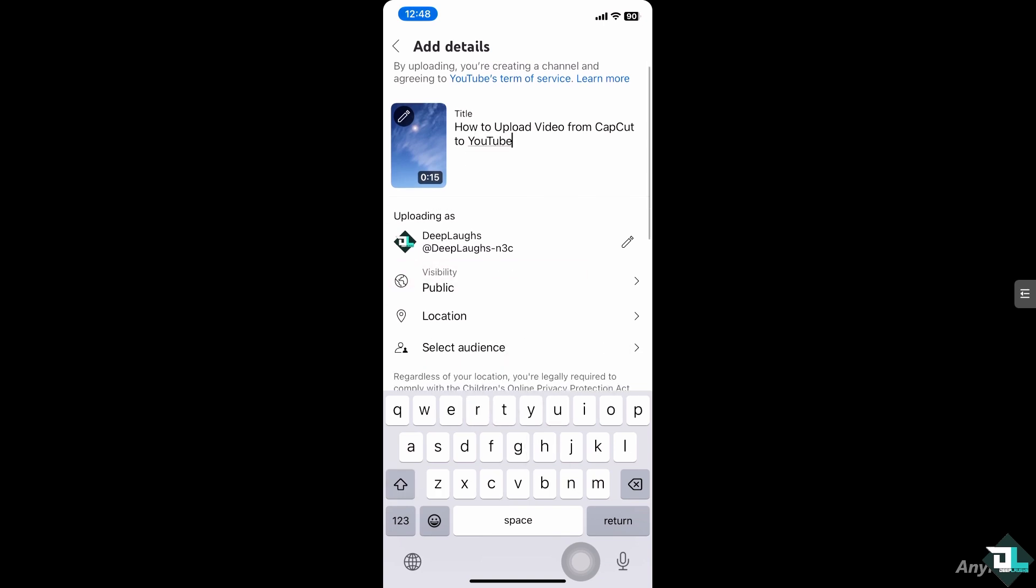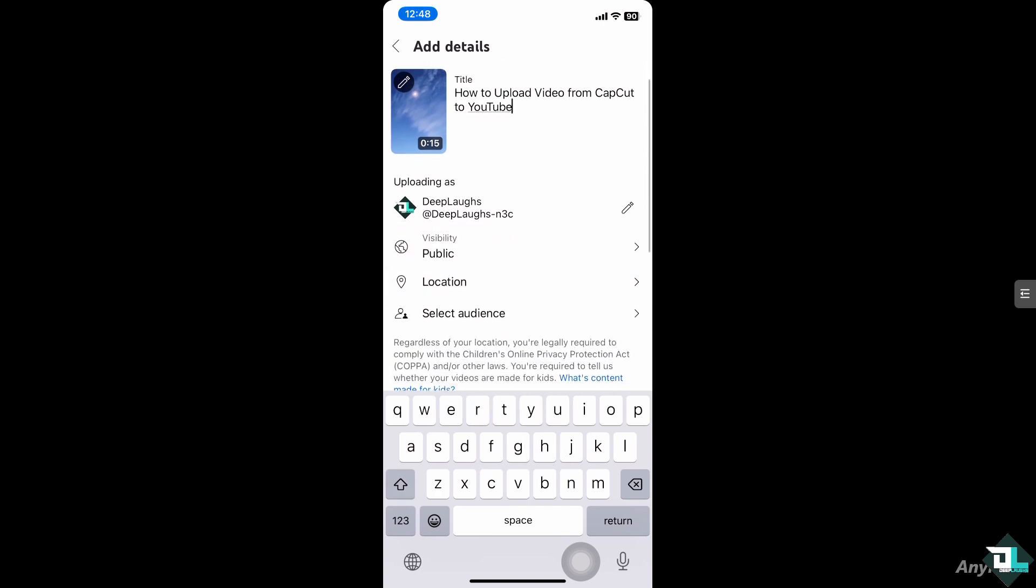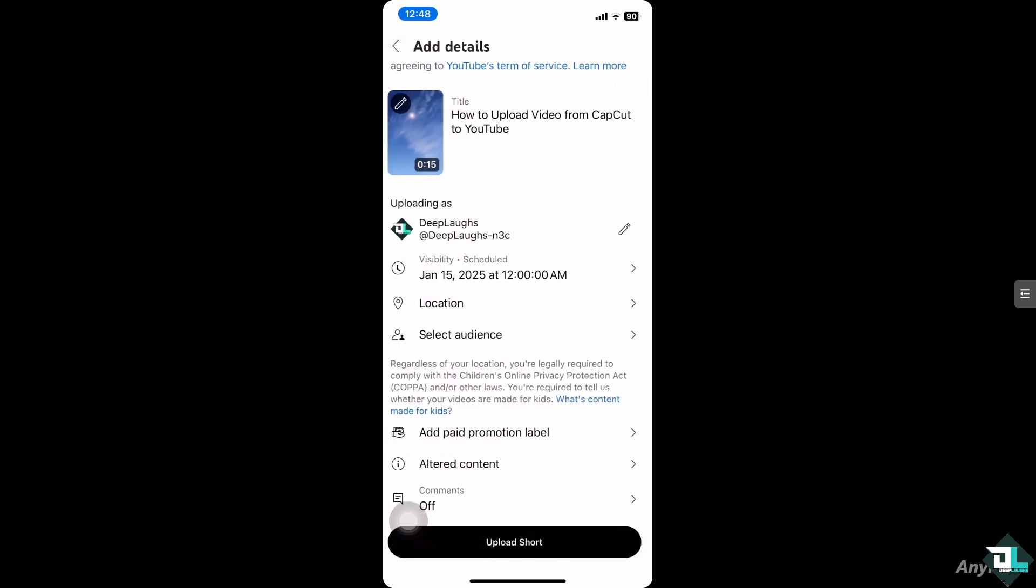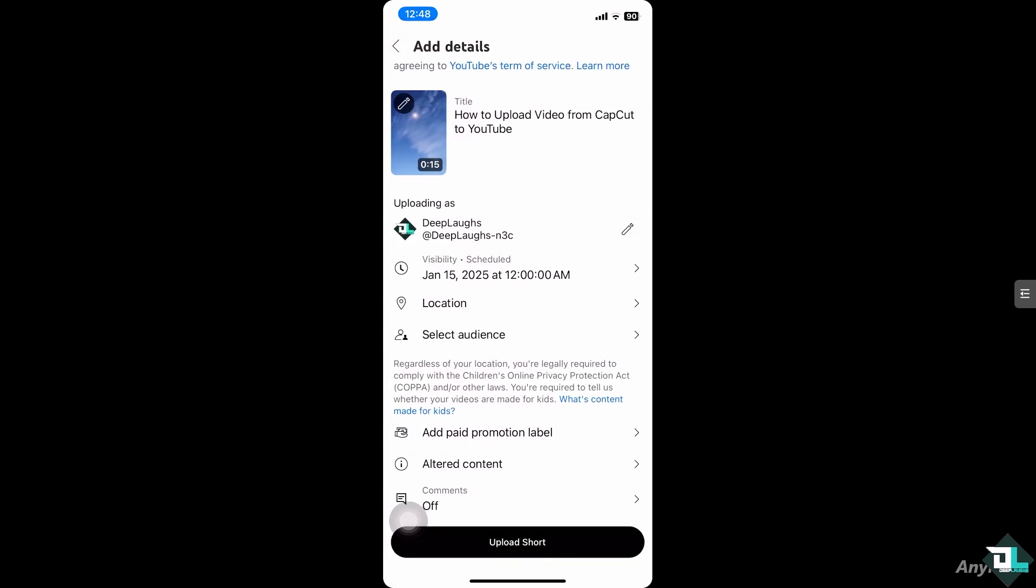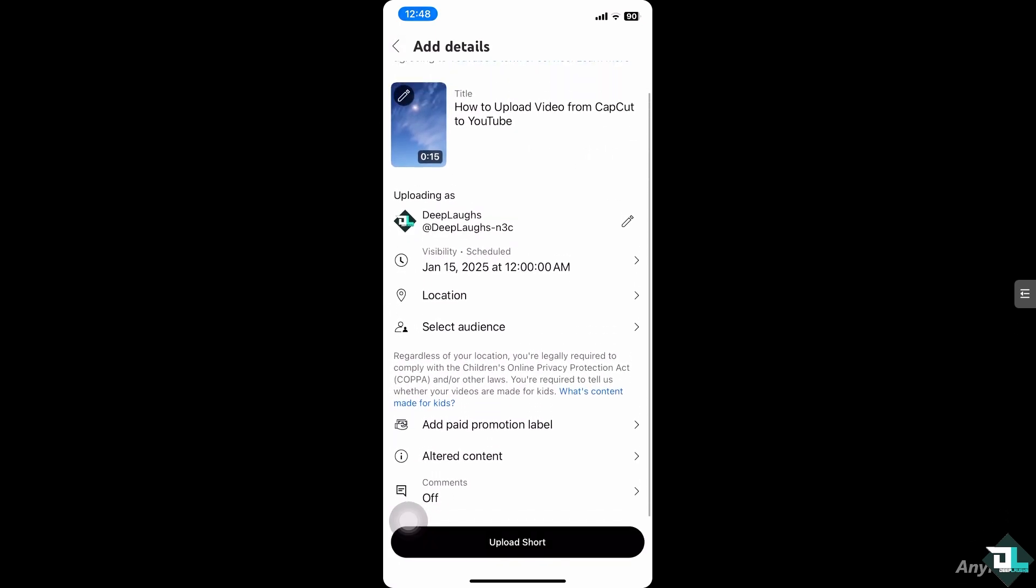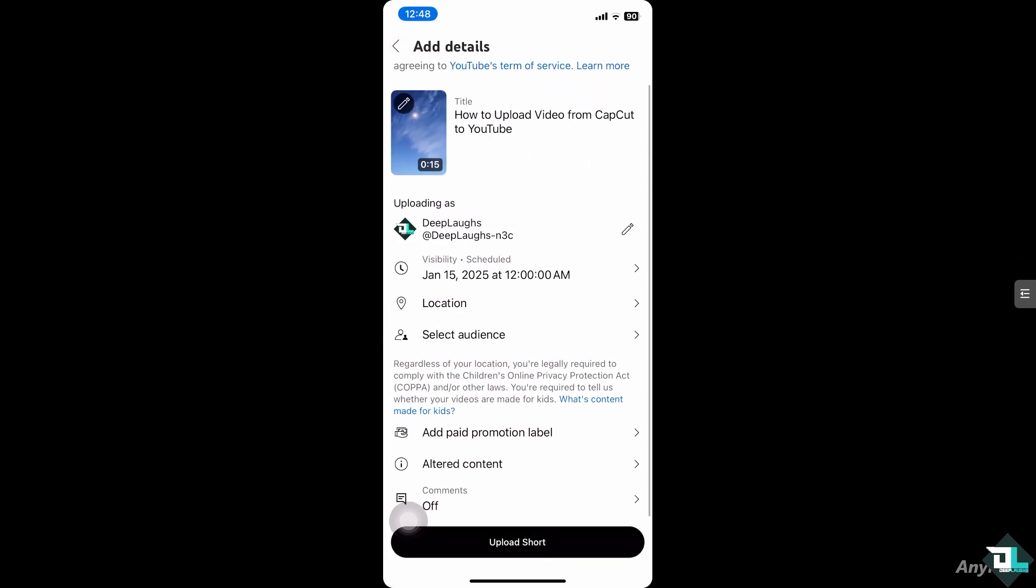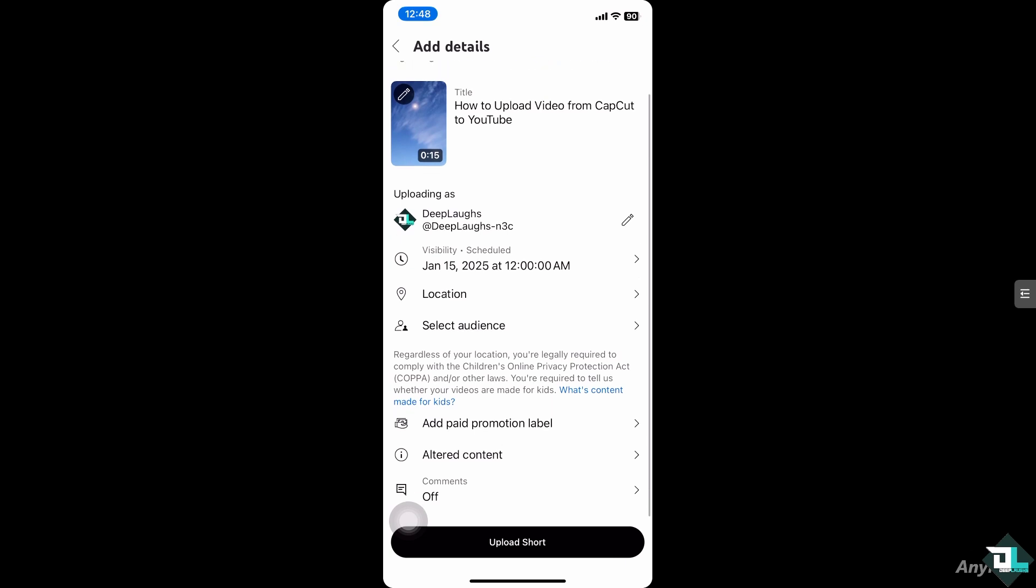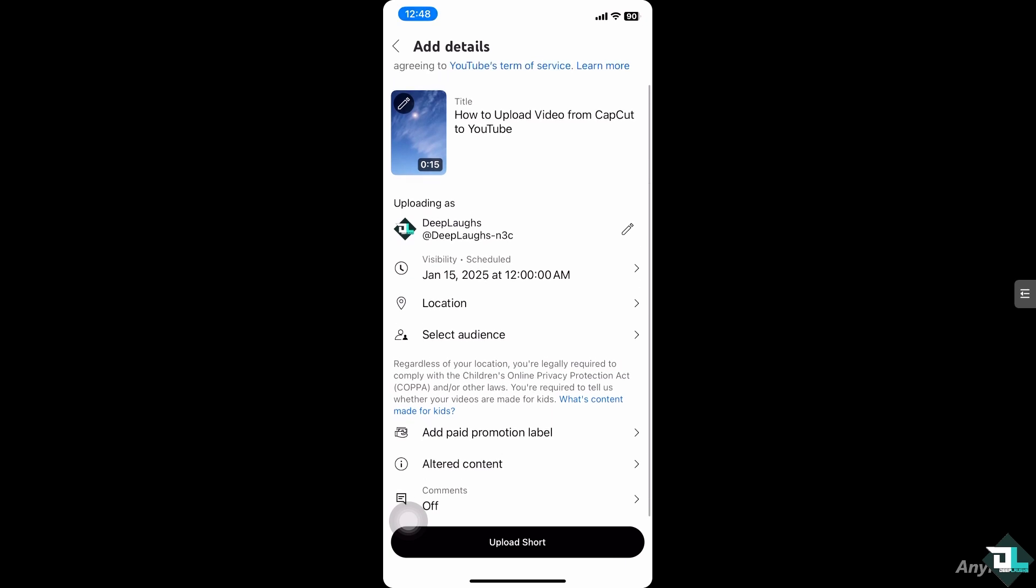And you have the option for the visibility. Is it going to be public, unlisted or private? But of course we're going to click public. And if you want to schedule that you can do it as well. For the location you can select an audience, add promotion label, altered content.